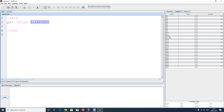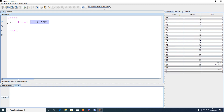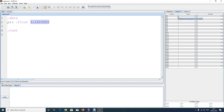You can store a float in any coprocessor register, but when you are about to print a float, it must be loaded into $f12 as the argument. This is similar to printing an integer, where the value must be loaded into $a0 as an argument register. If you don't load the value you want to print, it won't print. So for float, it has to be in $f12.